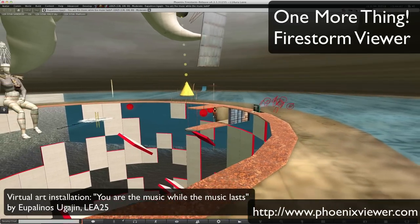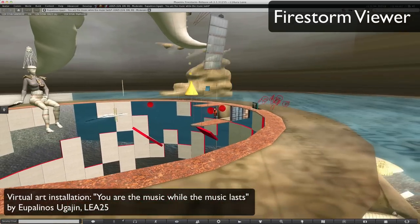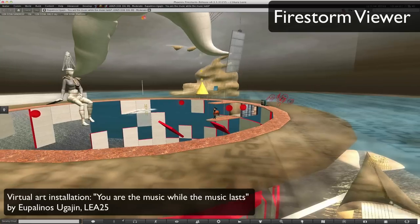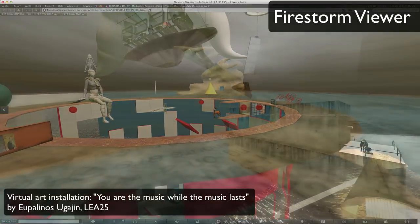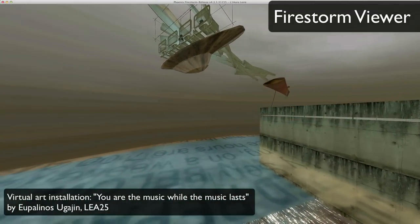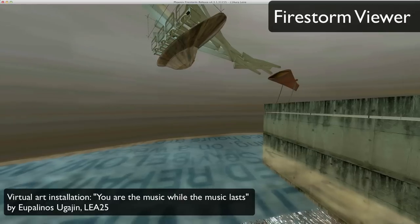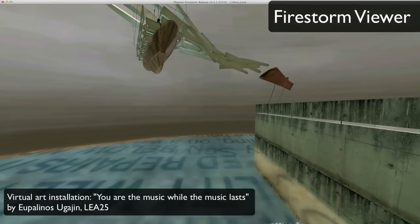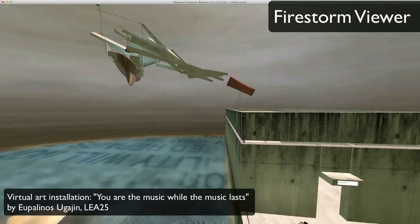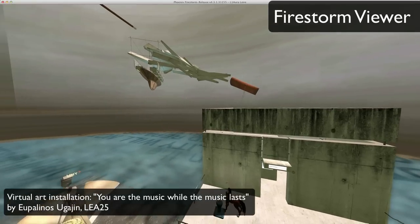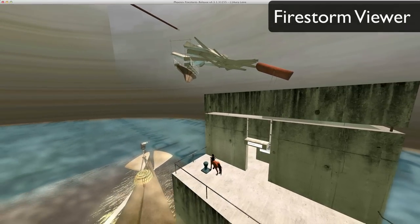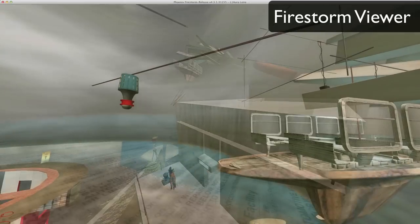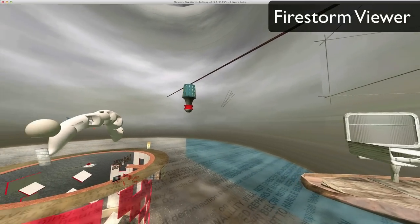So there's one more thing I'd like to show you, which is this other viewer, a third party viewer called the Firestorm viewer. I also wanted to show you this wonderful not possible in real life art installation by Upilinos Hugagen called 'You are the music while the music lasts' here at LEA 25, which you can visit and might be an interesting place to film. Very interesting use of sound.